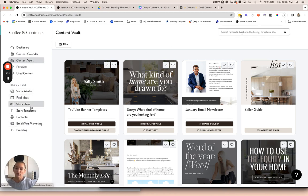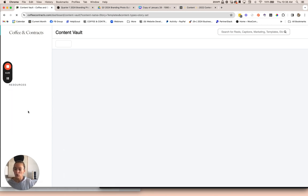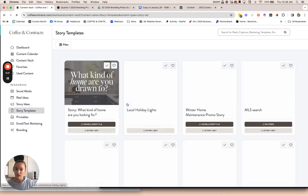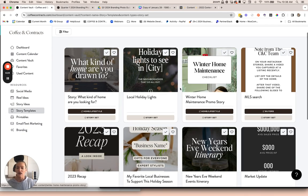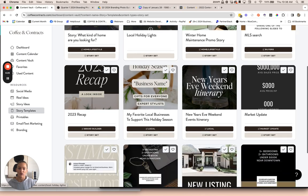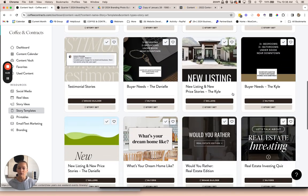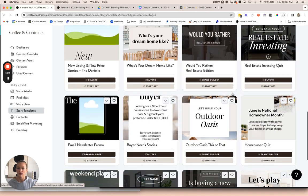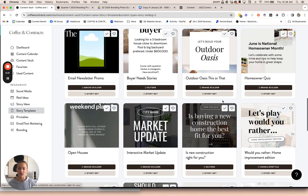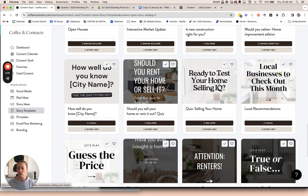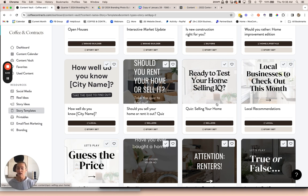I'll give you just a quick overview of everything else we have. We've already looked at social media, reel ideas, story ideas. We also have story templates that you can use. A lot of these are like this or that, local features, and then a lot of templates to help start conversations. When we do story templates, we typically like to think about getting engagement from your audience through using poll stickers, question stickers, quiz stickers on Instagram stories.